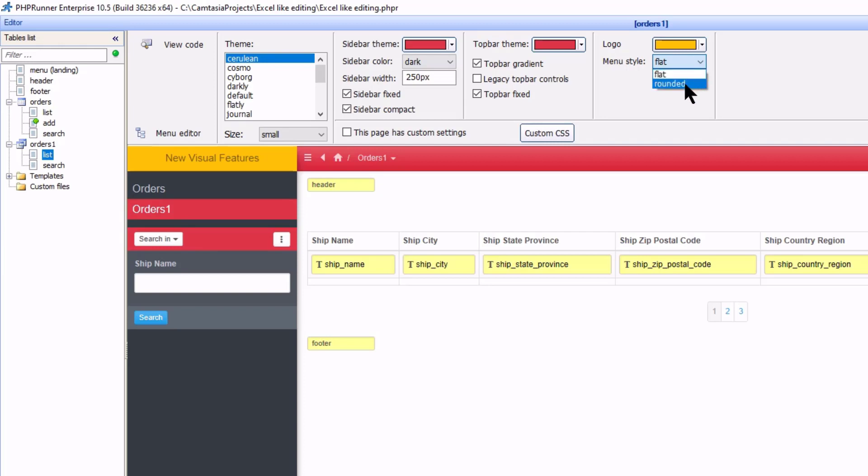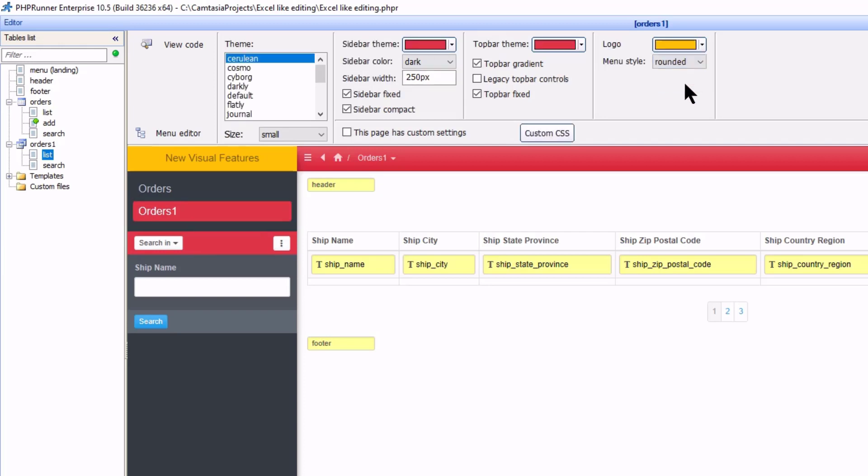Last but not least I change the menu style from flat to rounded. This gives the menu options a more button look and I think it looks good.